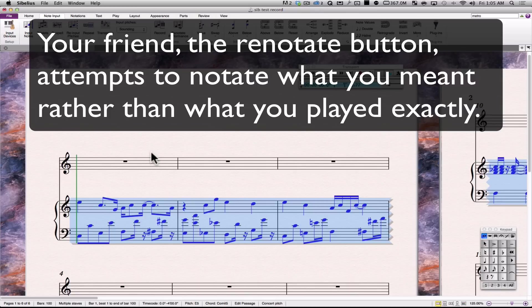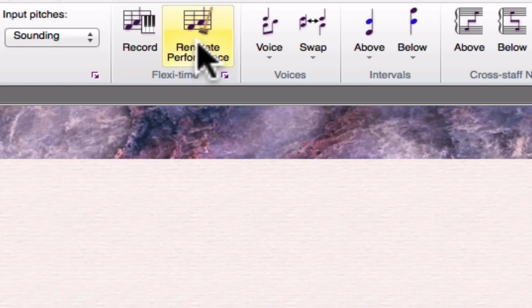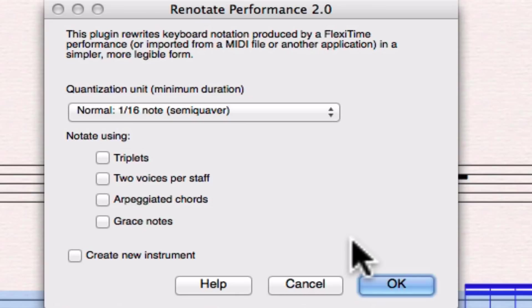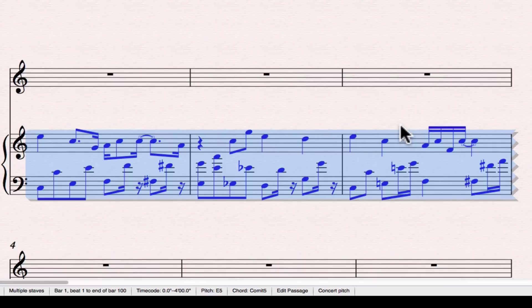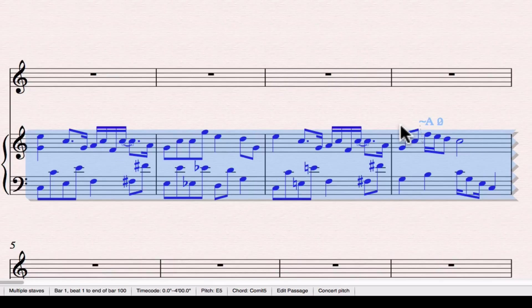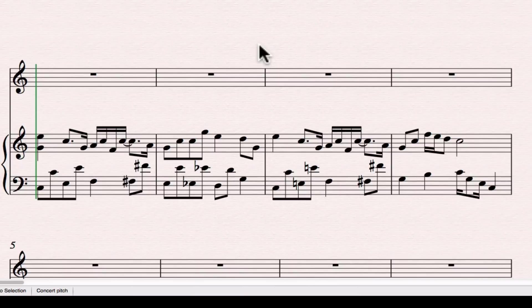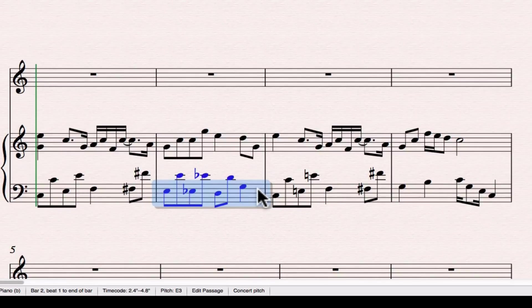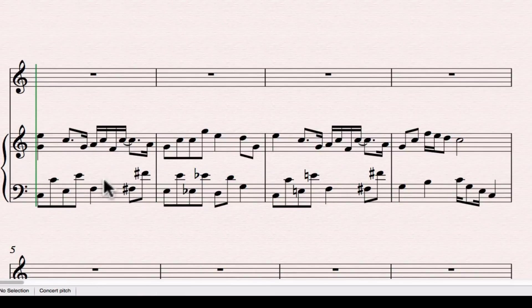And then, if I just go to renotate performance, and with all default settings, just hit OK, it's going to analyze what I've done and make guesses about what I intended to do. Oftentimes, it makes it look a lot better. This is definitely the case here. Now, what I intended to play is a lot more close in the notation.